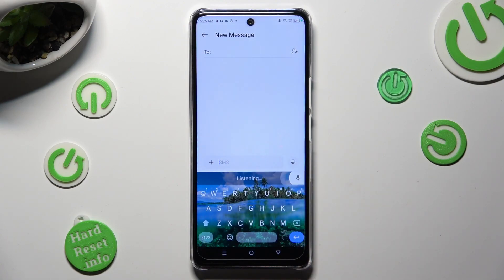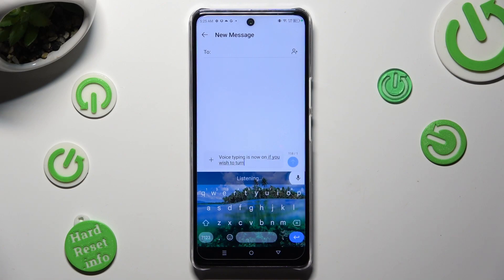Voice typing is now on. If you wish to turn it off, tap on the same icon again.